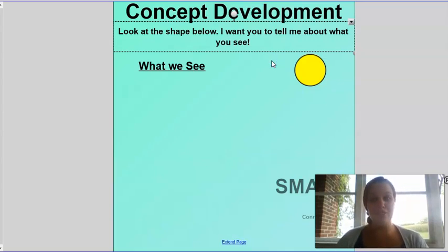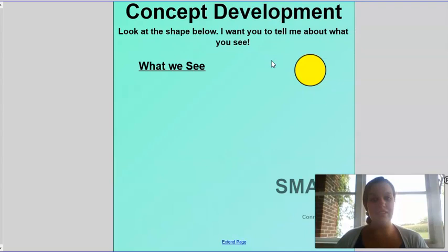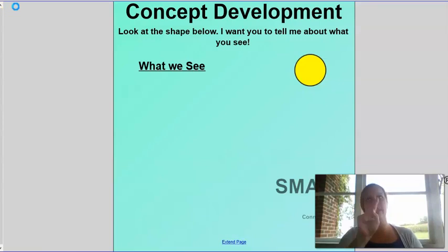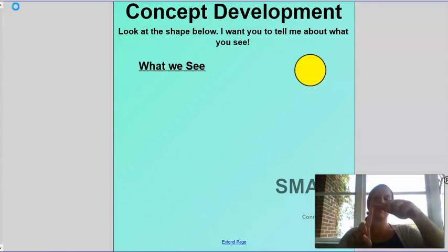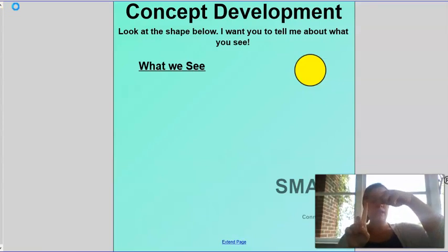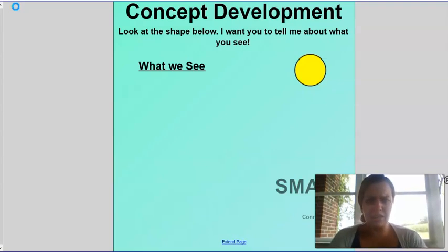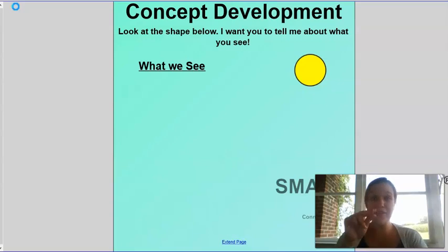When straight lines meet, they have a point — so are there any sides to this circle? No, there are no sides to this circle.